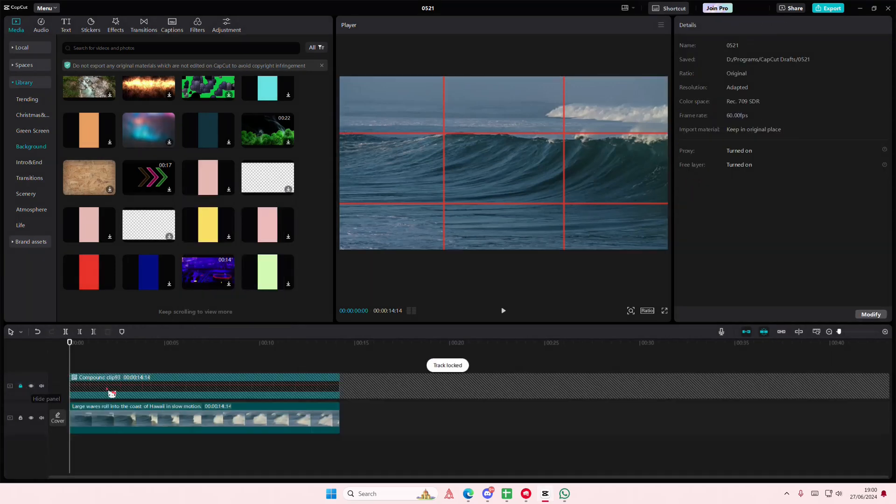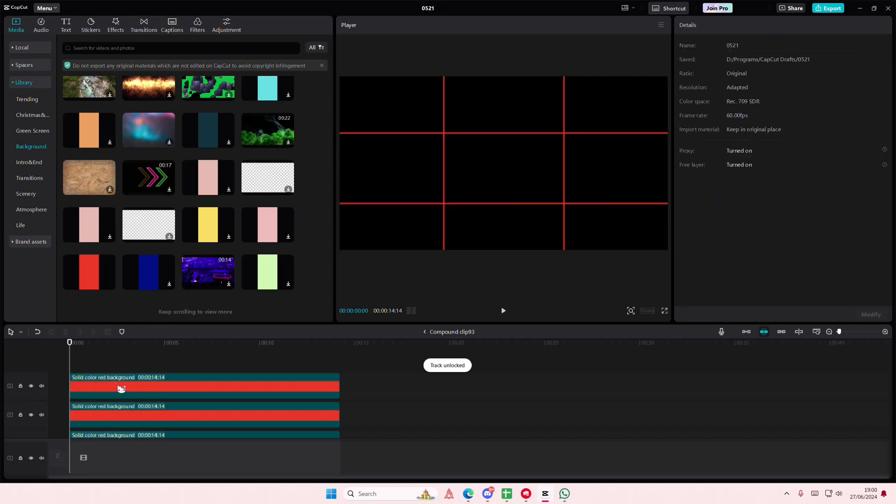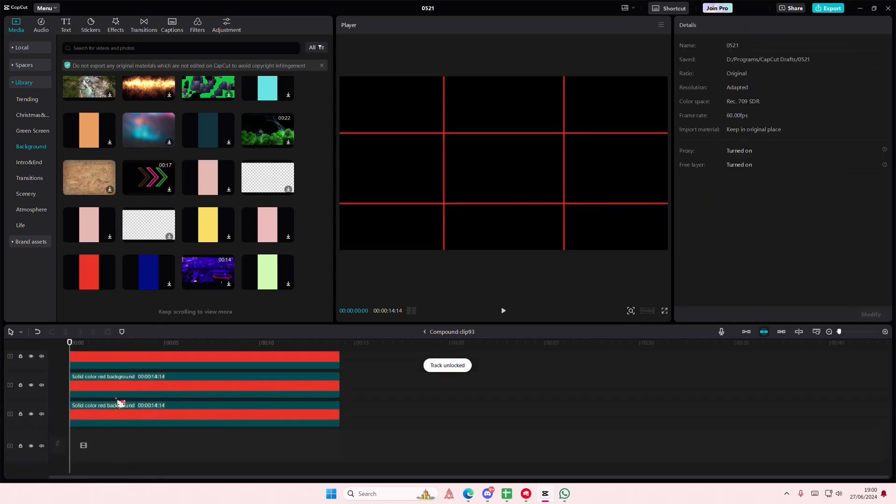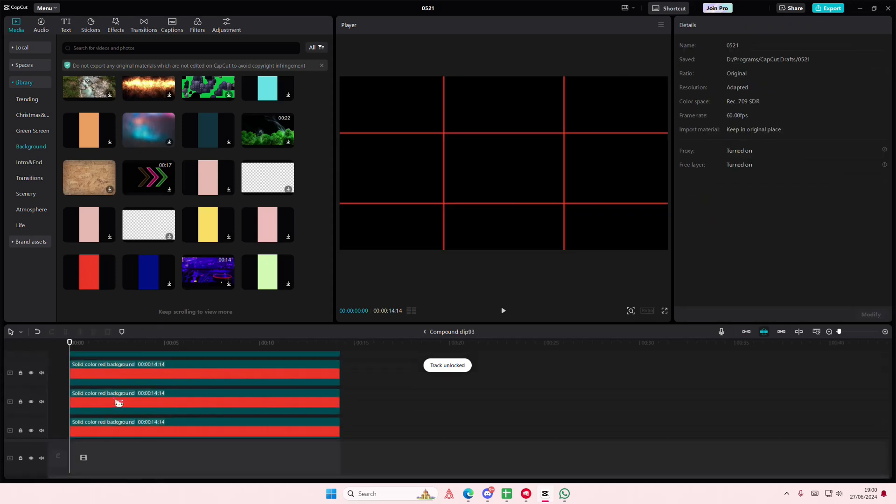Don't worry, you can double click on it and edit this if you don't like the shape and stuff.